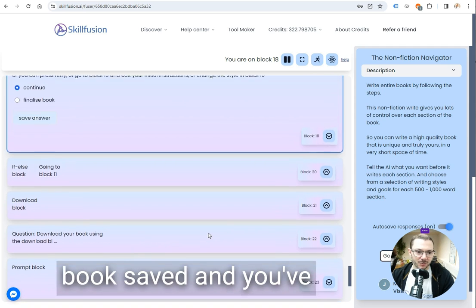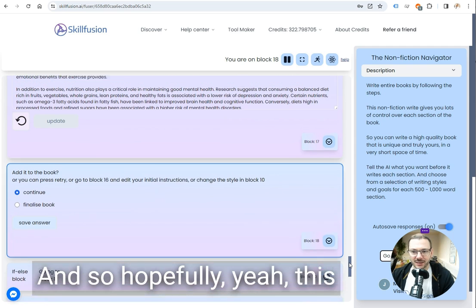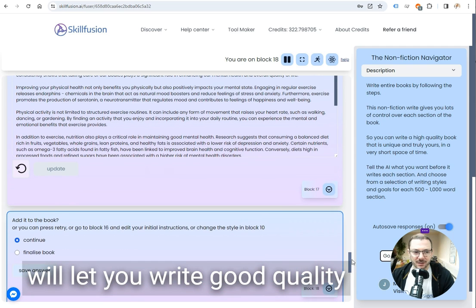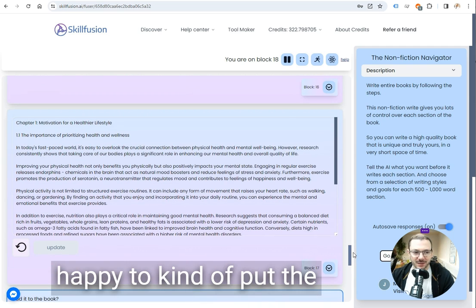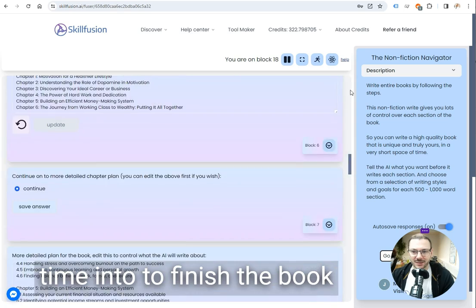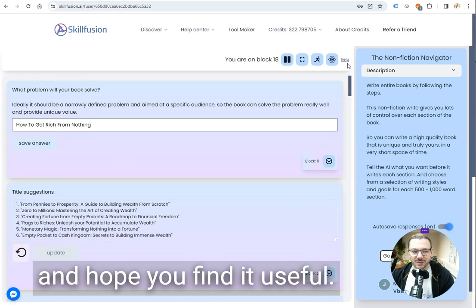You can pick any image you like, you just save it and then you've got the book saved and you've got your image saved. Hopefully this will let you write good quality books as long as you're happy to put the time in to finish the book. Hope you find it useful.